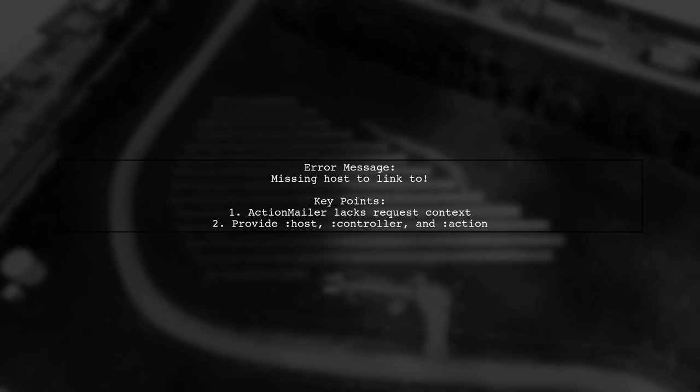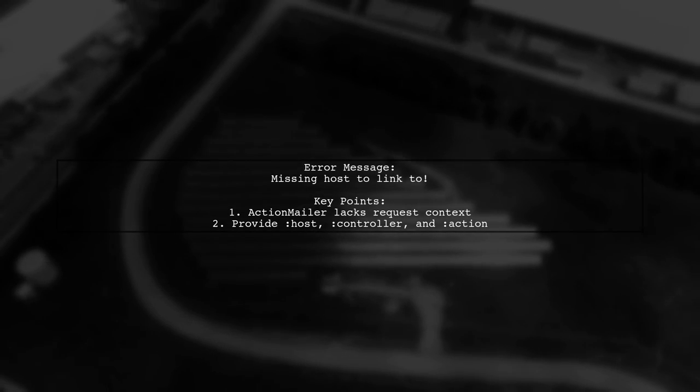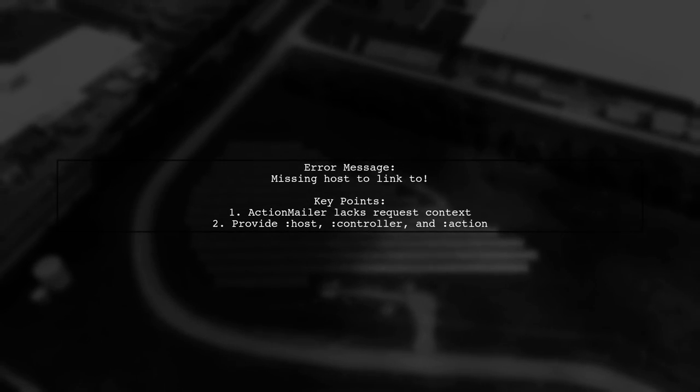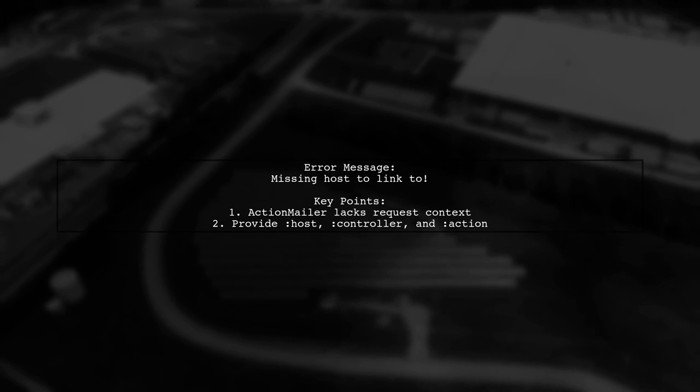This is because Action Mailer doesn't know the incoming request context. You need to provide the host, controller, and action parameters.